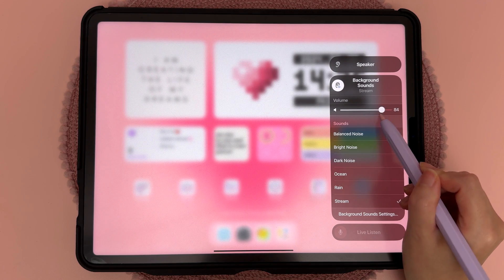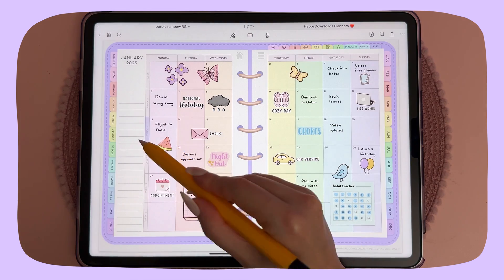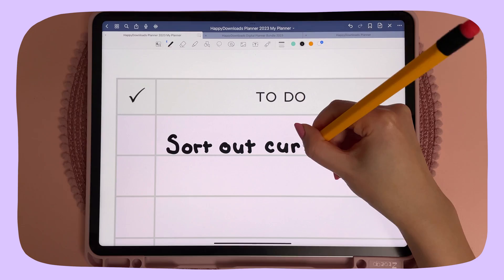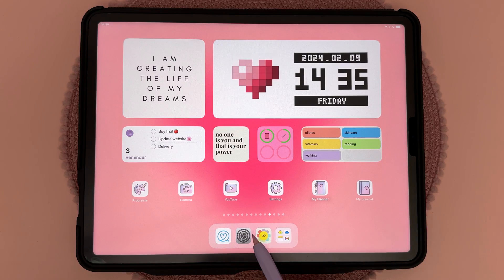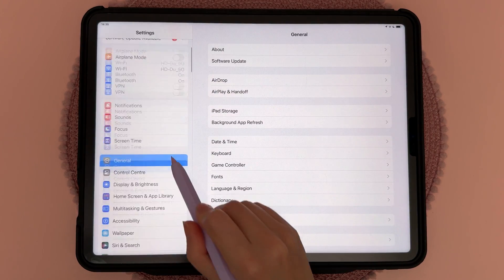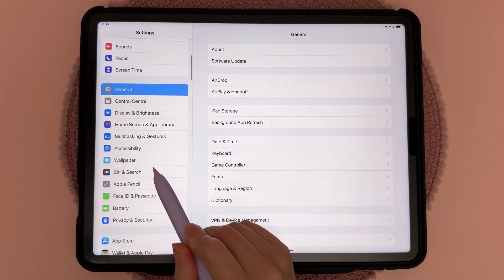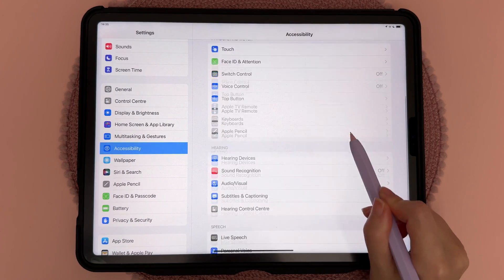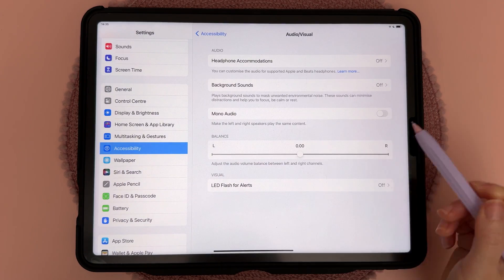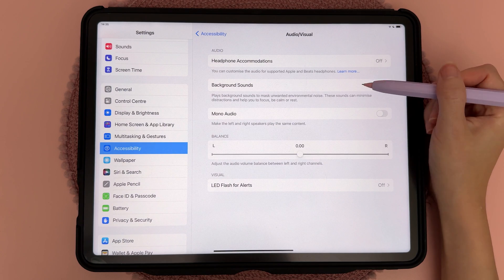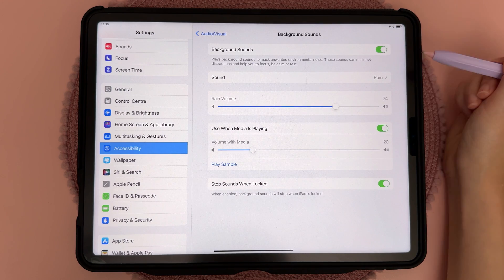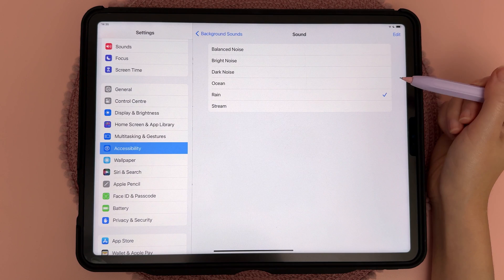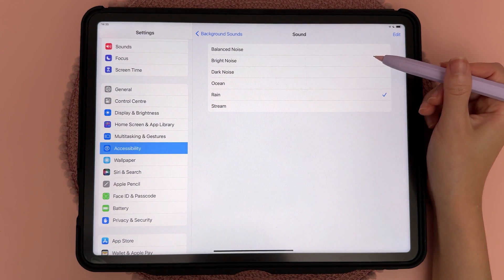The iPad has built-in background sound, which I use all the time when I'm digital planning or journaling. To turn this on, go into Settings, come down to Accessibility, then go to Audio & Visual, tap Background Sounds and turn it on. Then if you go into Sounds you can choose between different ones.